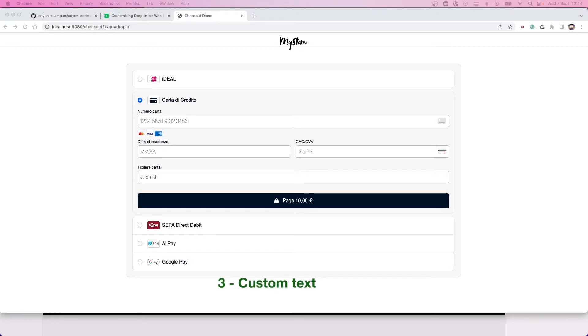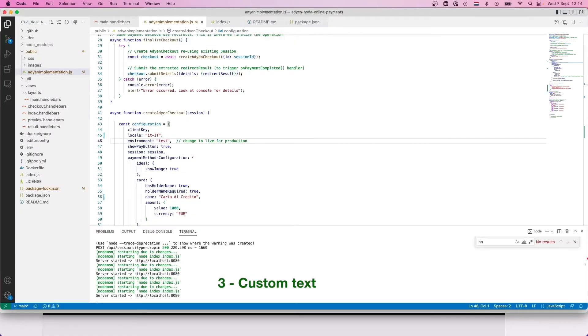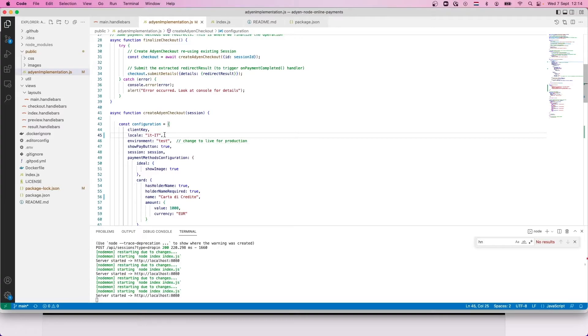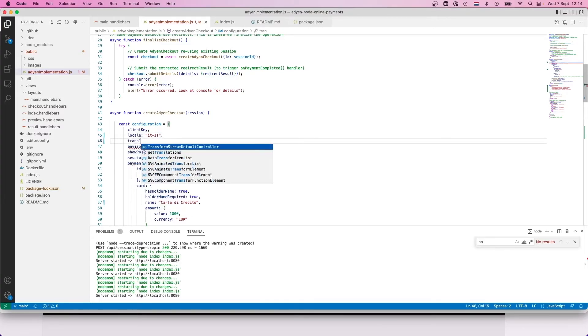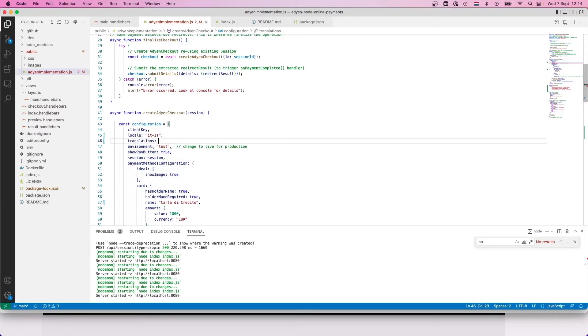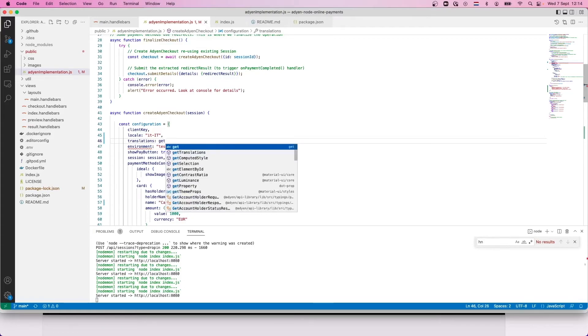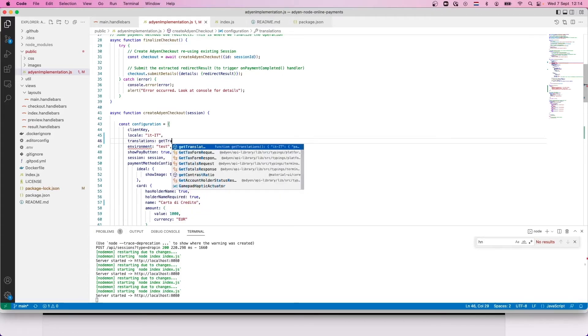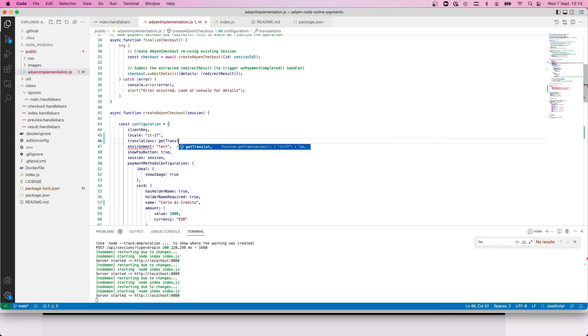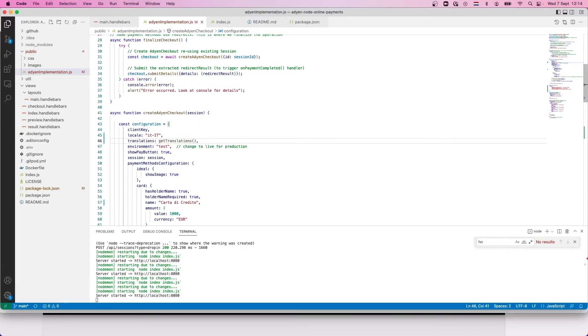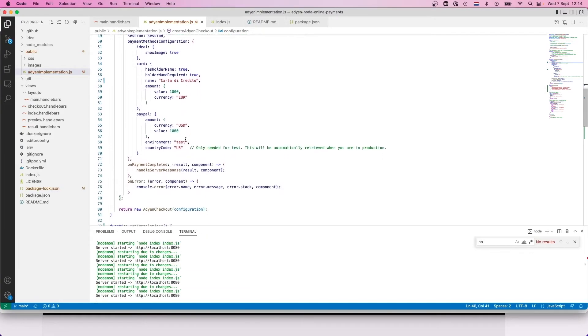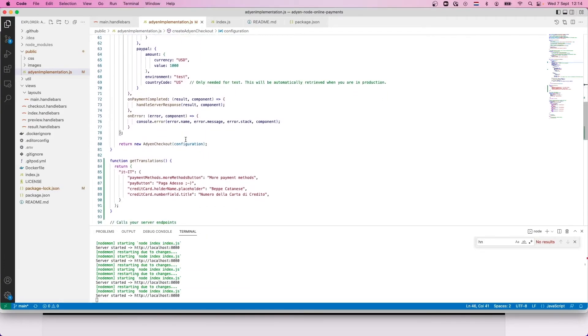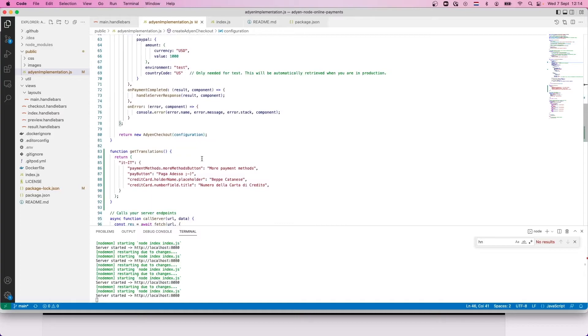Step number three, if the default translations don't appeal to you, or you would like to customize further, you can again change the configuration object and use an attribute called translations. Here we can pass a map with the labels that we want to overwrite and the desired values. For example, we can change the default text placeholder or the payment button.